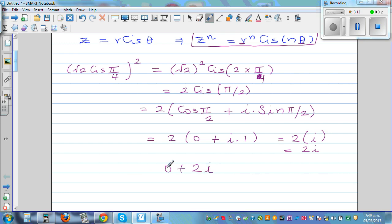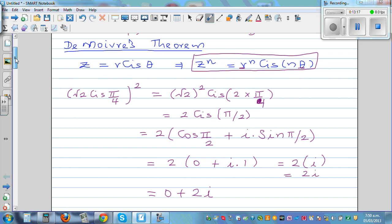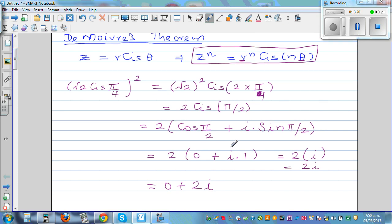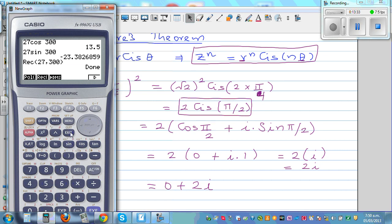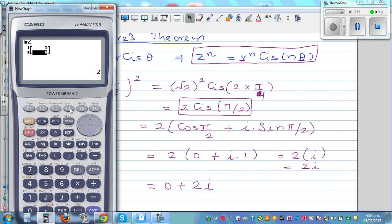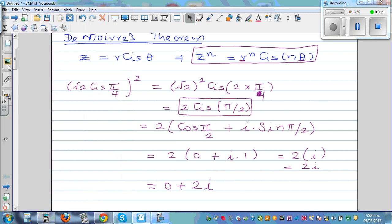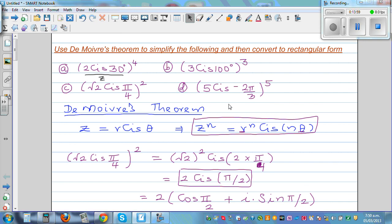In rectangular form, the answer is 0 plus 2i. Let's check this on the calculator: enter the polar form and convert to rectangular. Since the calculator is set in degrees, enter 2 comma 90 (equivalent to pi over 2). The result is 0 comma 2, confirming 0 plus 2i. You can make up your own similar problems to practice.